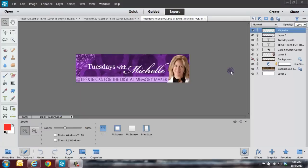Hello, everyone. This is Michelle Stelling with the National Association of Digital Scrapbookers, NAODS.com. Normally I call this Q&A Tuesday, but we are going to change the name to Tuesdays with Michelle, thanks to Janice.